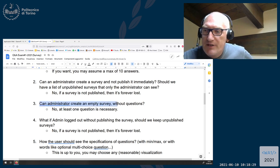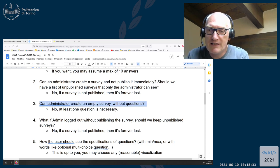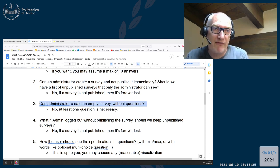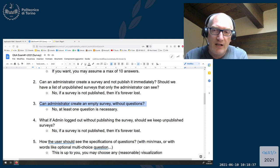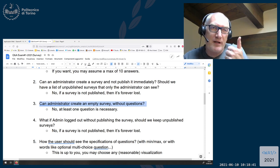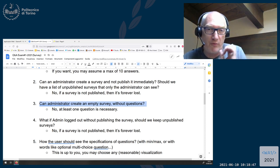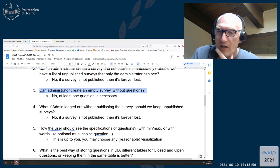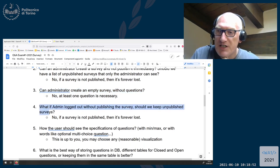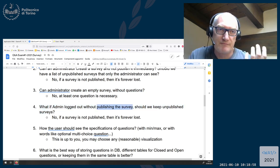Can an administrator create an empty survey without questions? No — at least one question is necessary. We will clarify that in the text. At least one question is required for a survey to be published, so you cannot publish a survey with zero questions. Question number four is essentially the same as number two: if you are logged out without publishing the survey, the survey is lost.